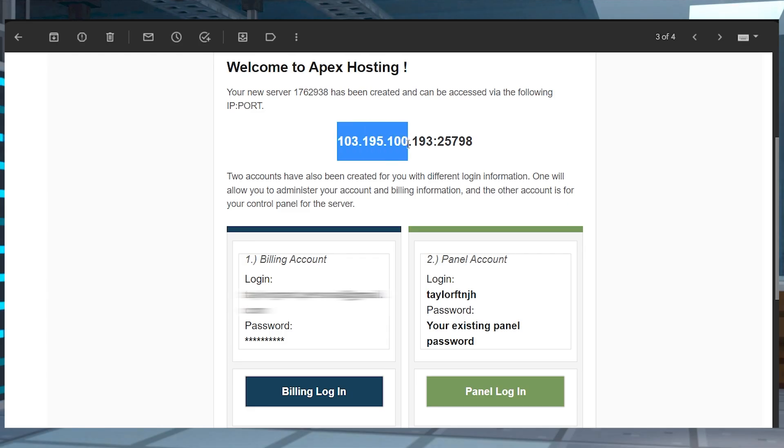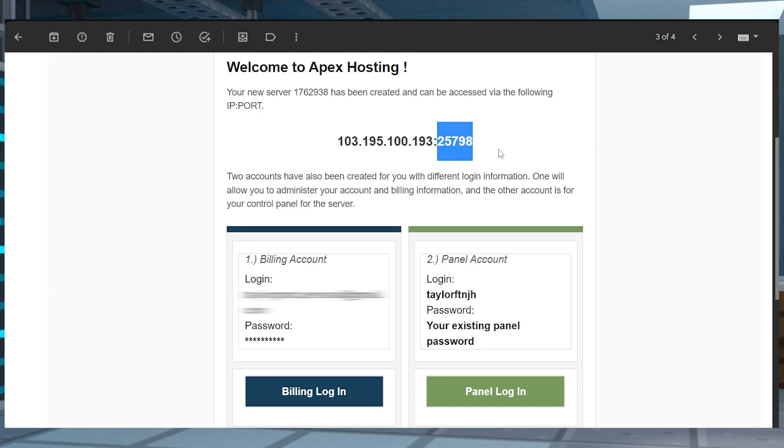Your IP is going to be the set of numbers before the colon, and the port is going to be the set of five numbers after the colon.